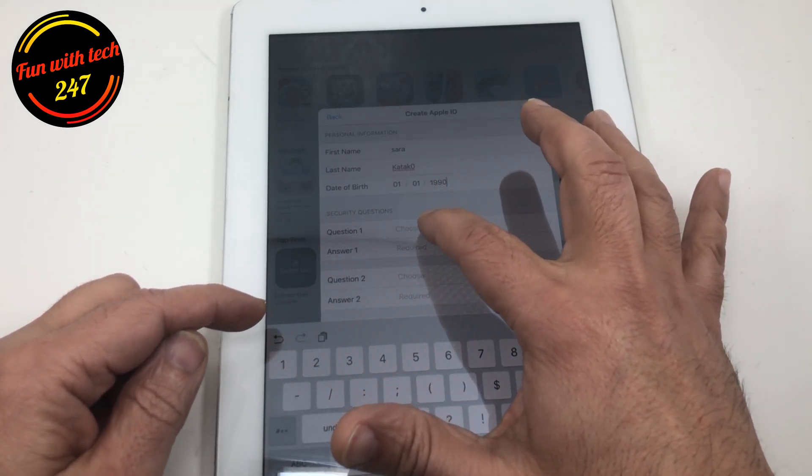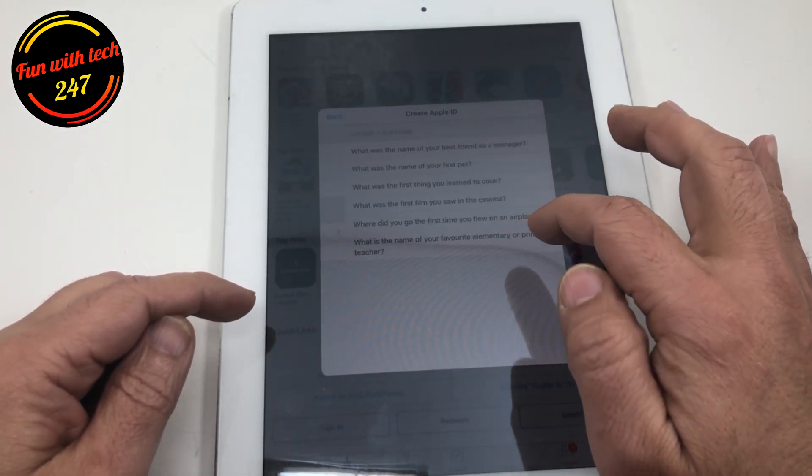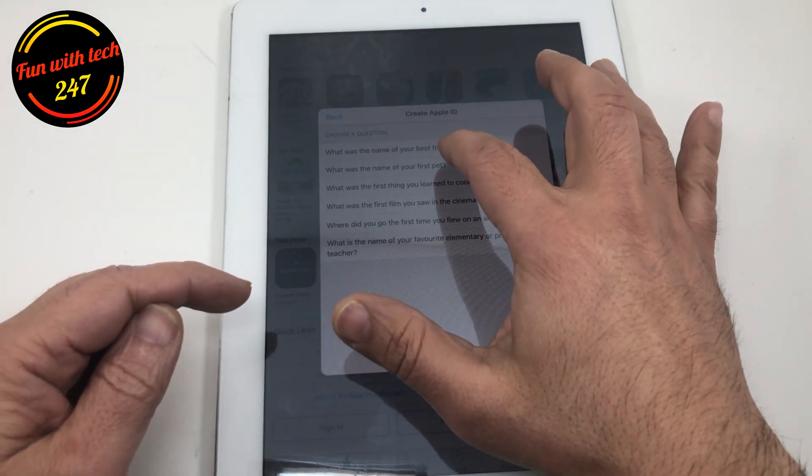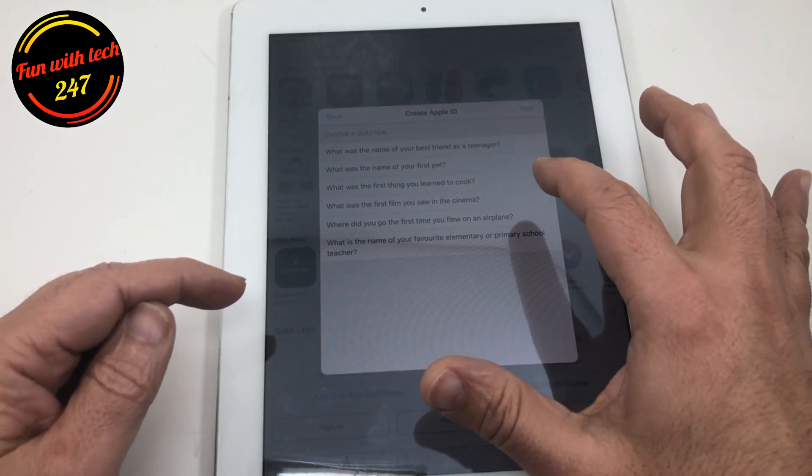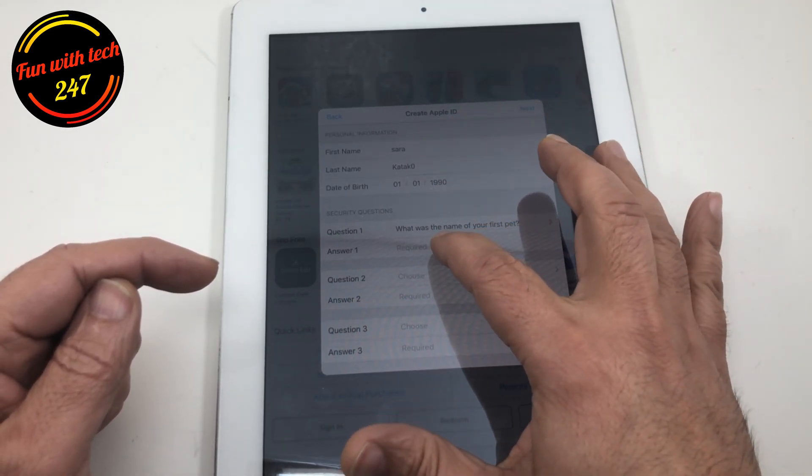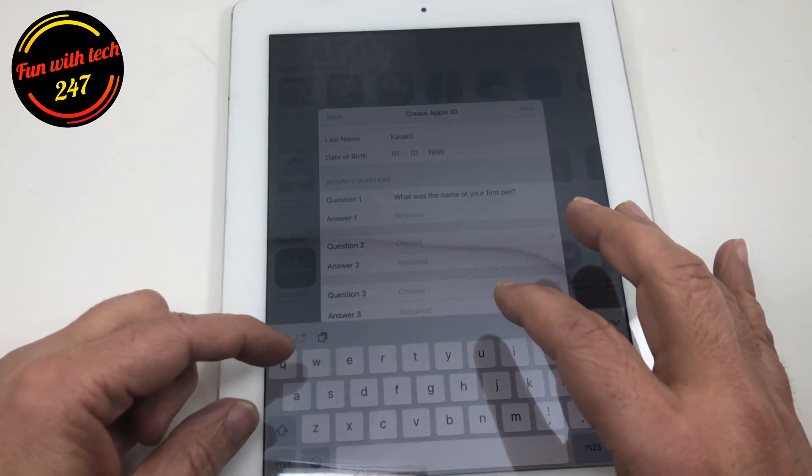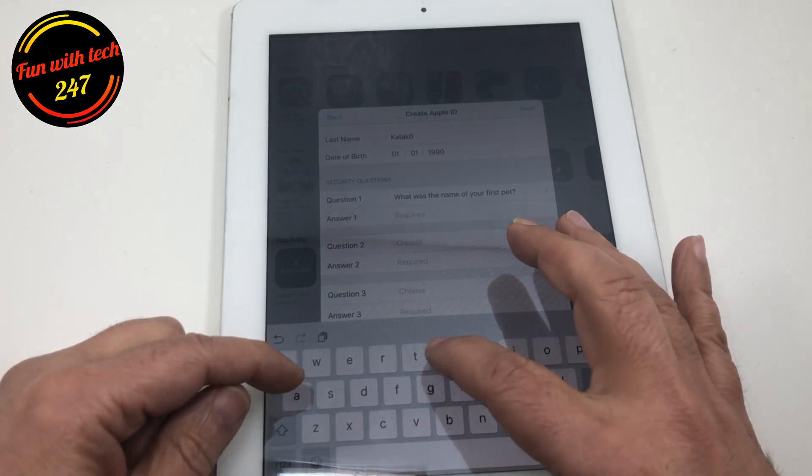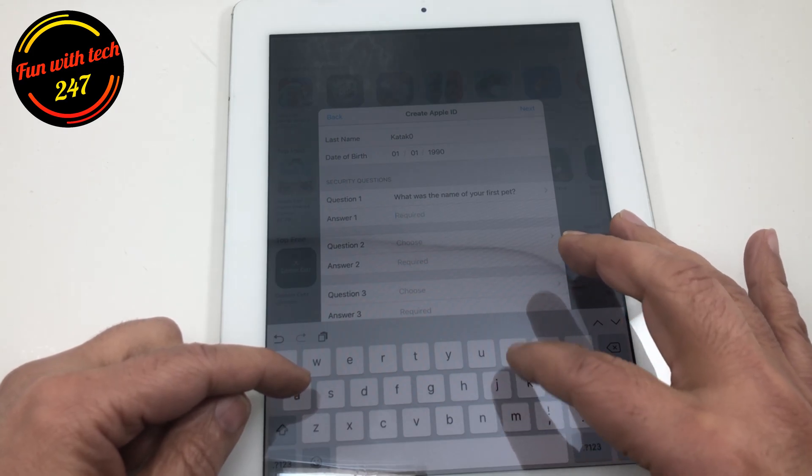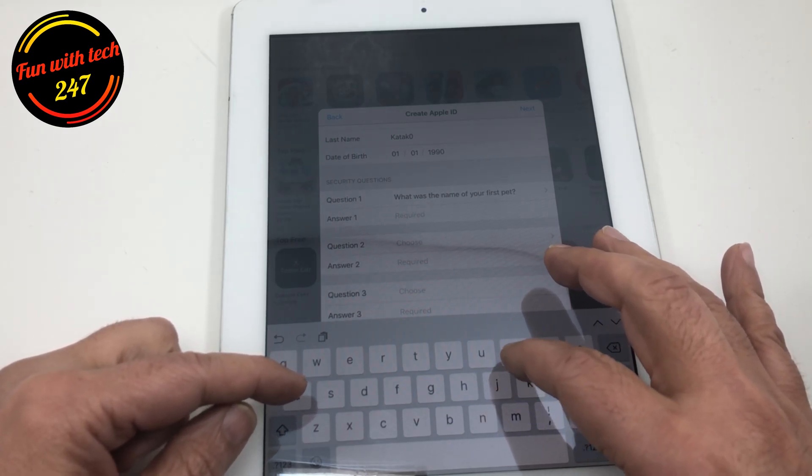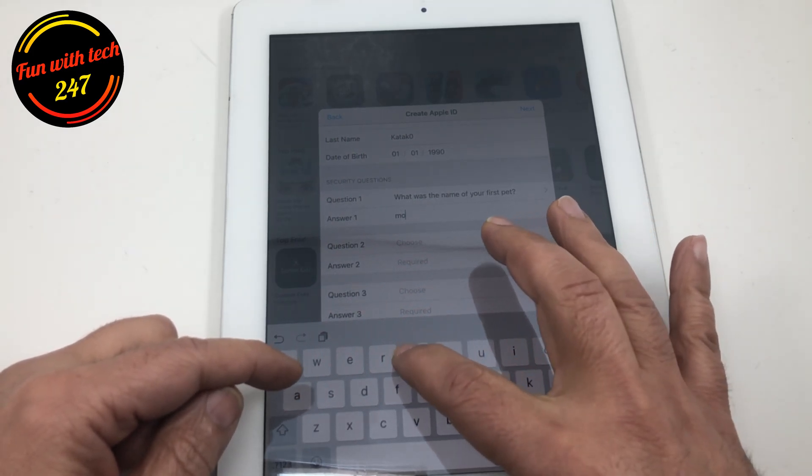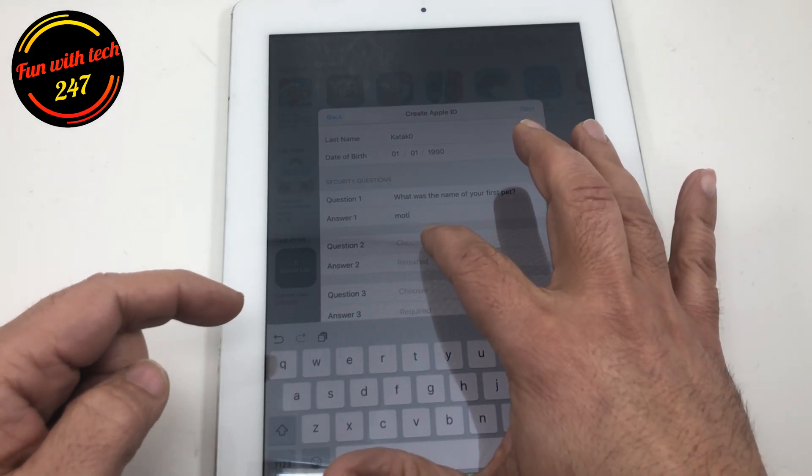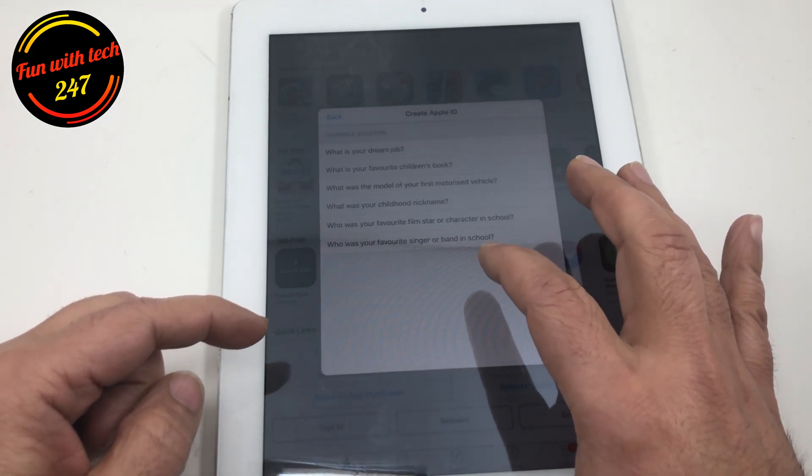And after that, you choose three secret questions, so that you can remember the answer. So I'm going to pick random questions. What was the name of your first pet?